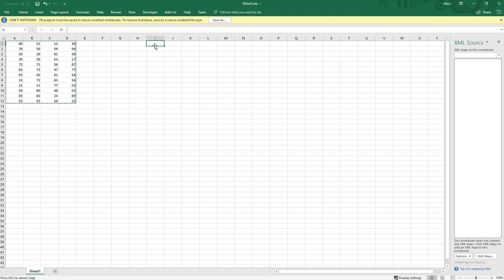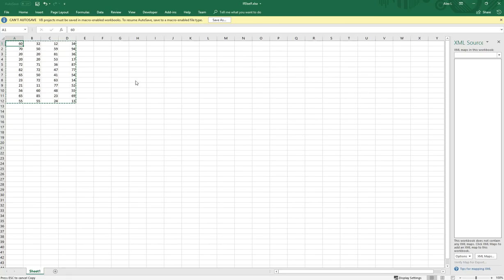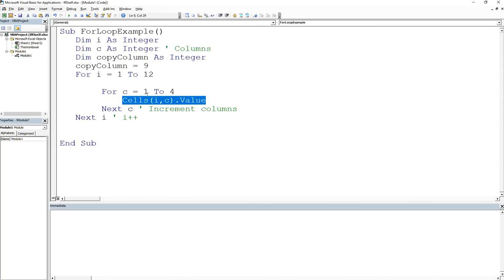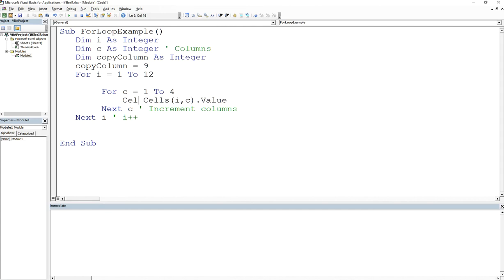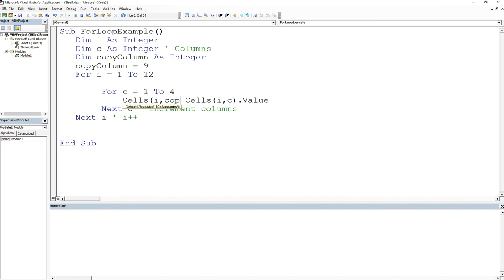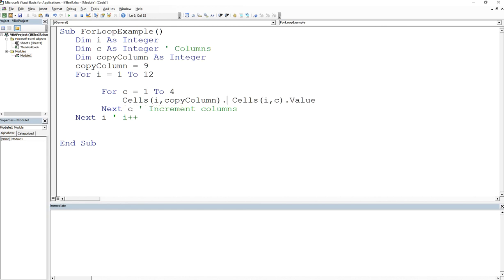So what we're going to do is create an assignment statement that says set the cell at row one, column nine equal to the cell at row one, column one. Which means that now it's simple. So I'm going to say that cells, remember the row number doesn't change because we're still in the first row, but we're going to now change this to copy column dot value.